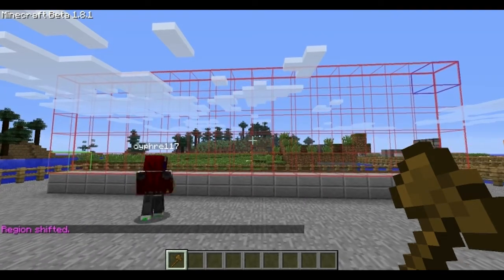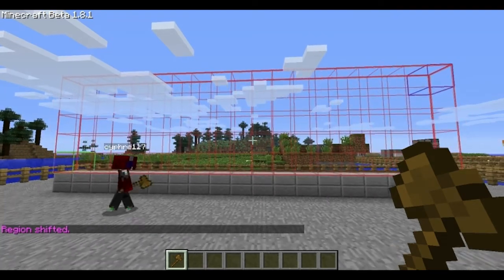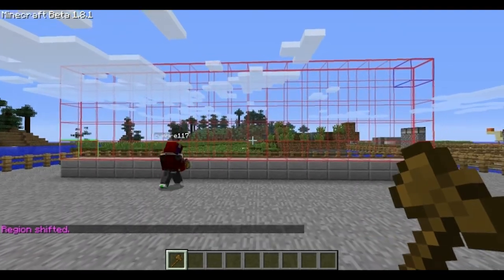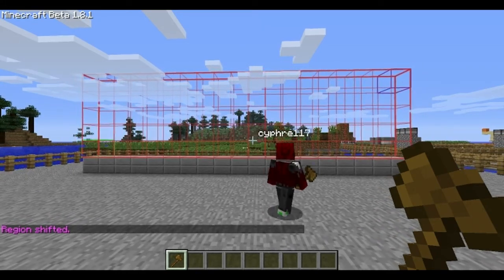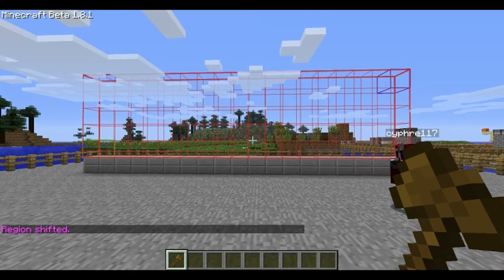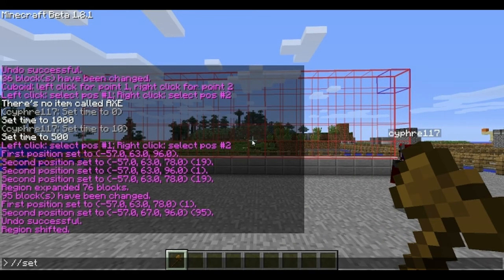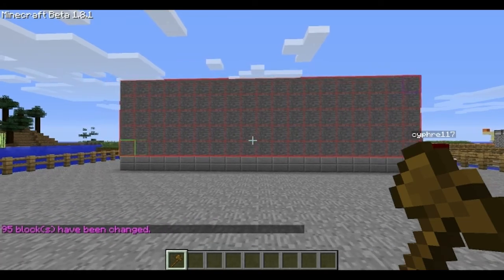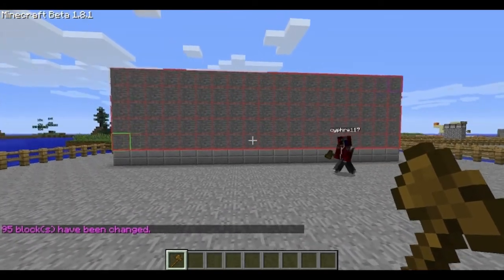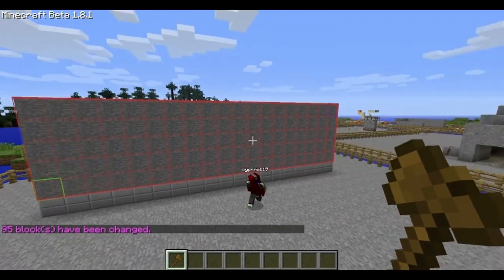So now you've moved your selection so it's above the half steps at the bottom. And so now if you type slash slash set 1 — one is for smooth stone, remember — there we go. We've got a basic wall on the go.